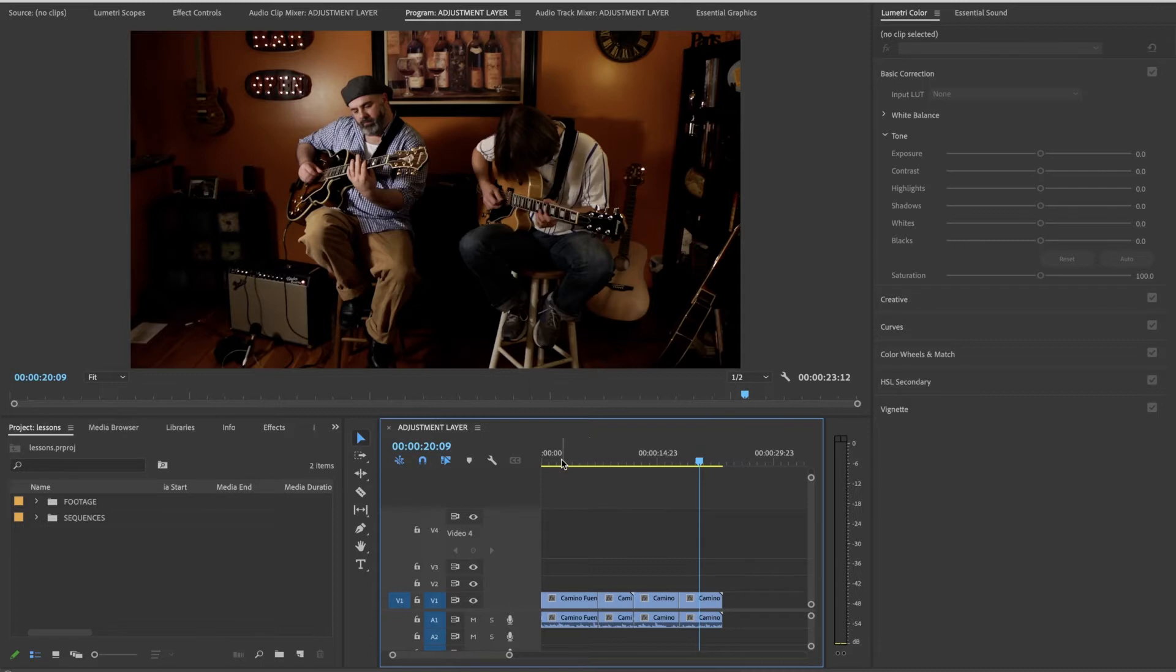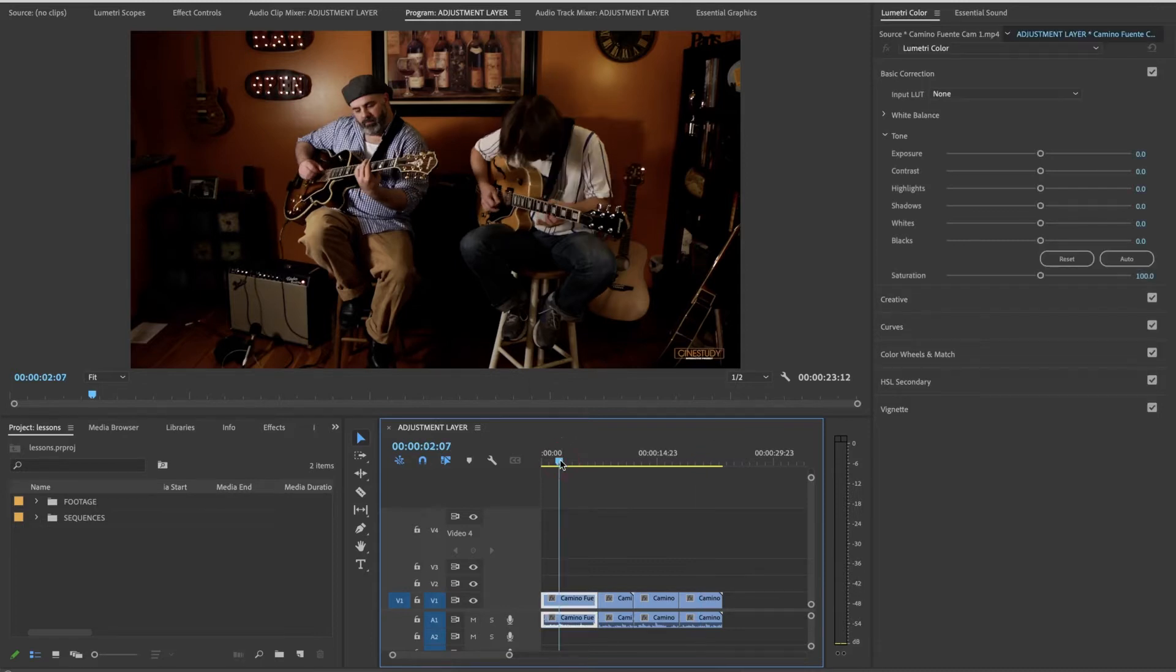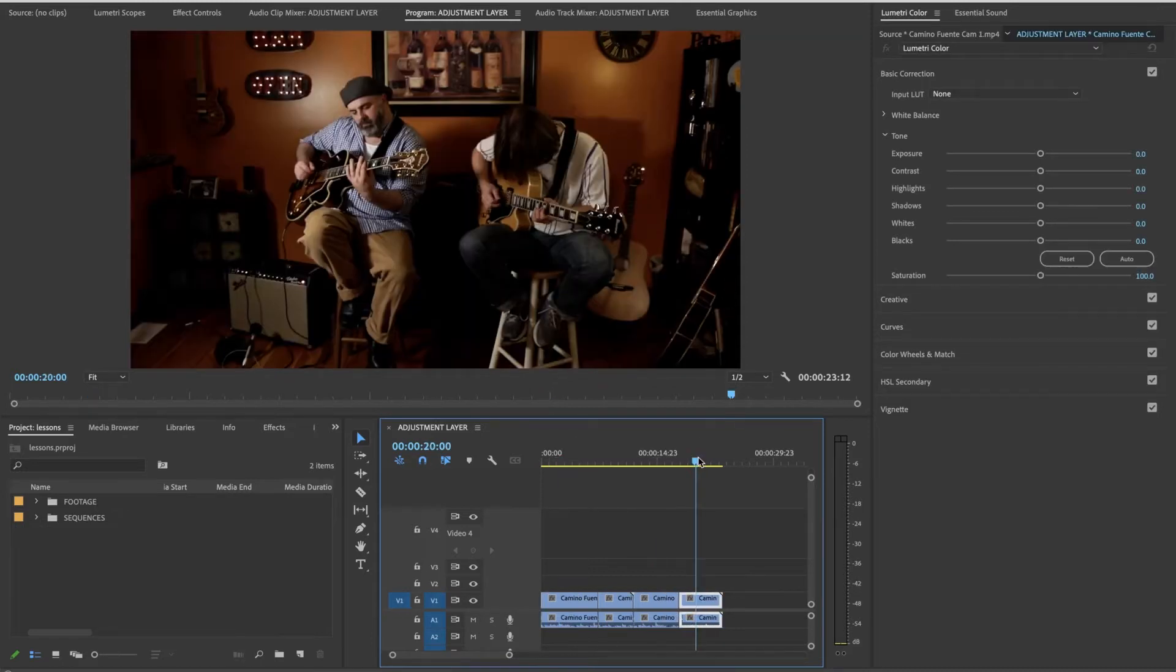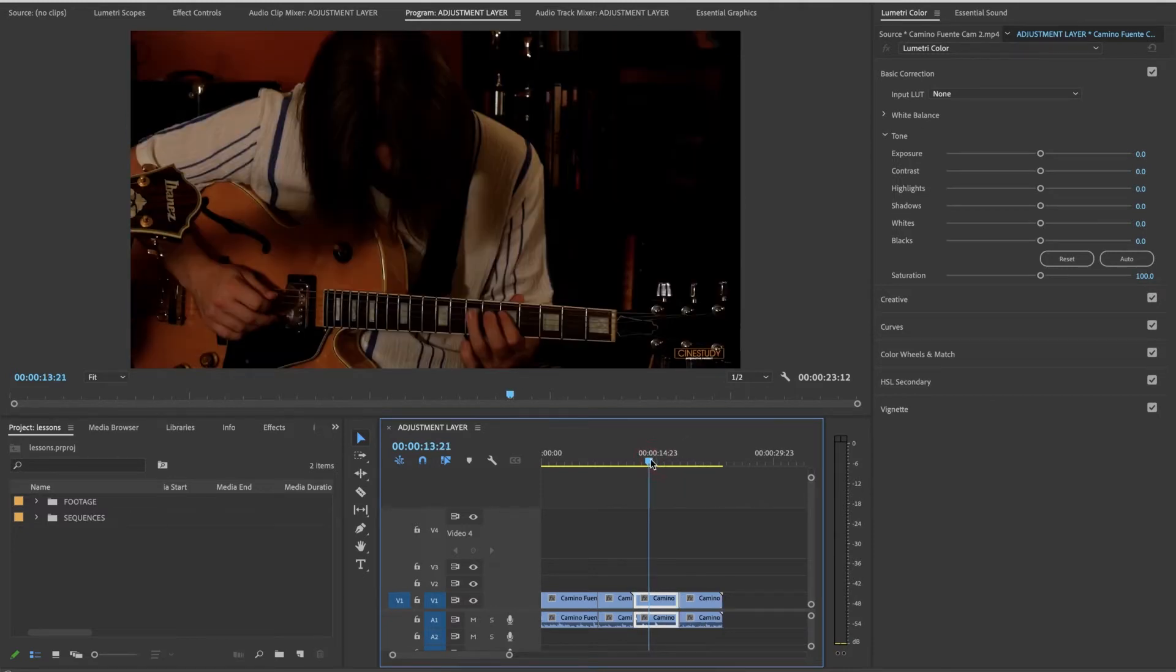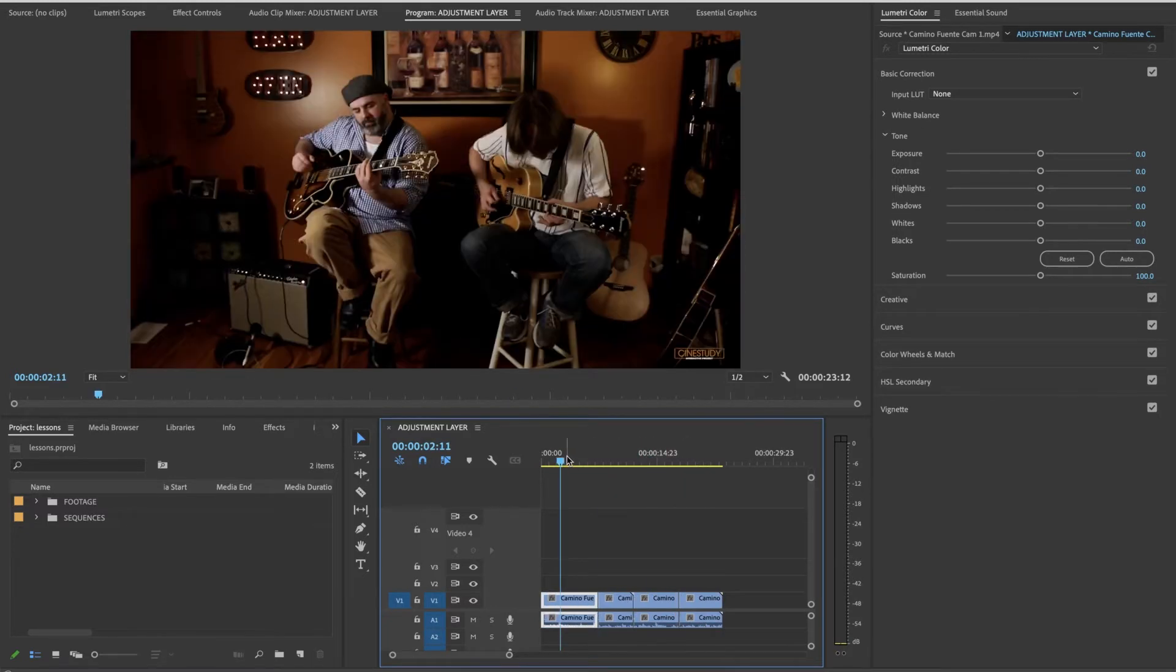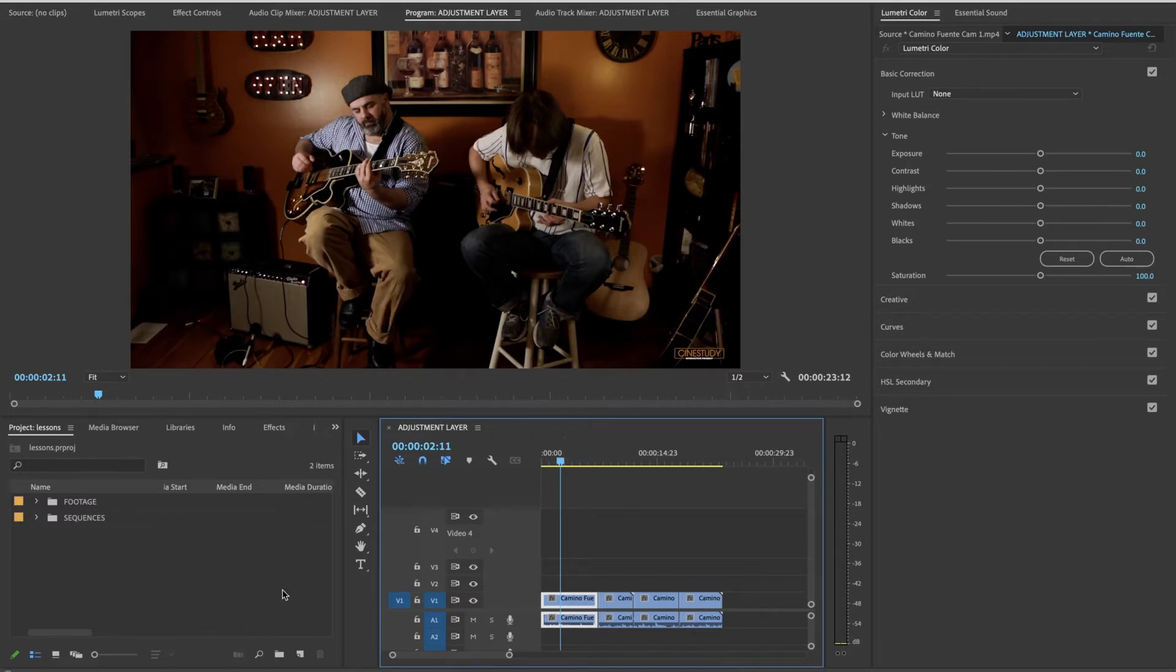We're going to look at a very basic use of adjustment layers. I'd like this to be black and white and maybe I'll turn it back to color, gradually back to color, and then maybe back to black and white. So how do you find an adjustment layer? As in everything in Premiere Pro there are several ways of doing the same thing.